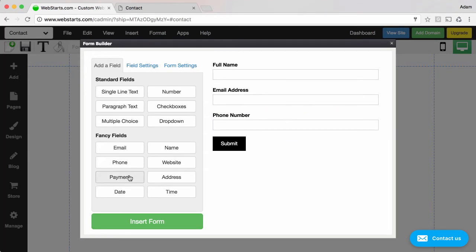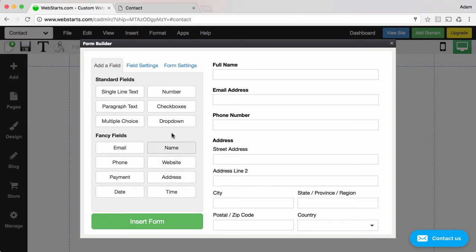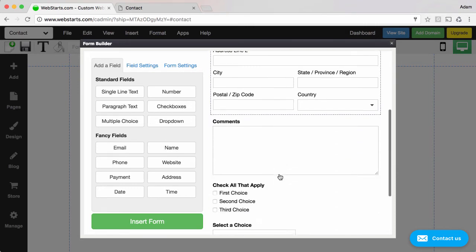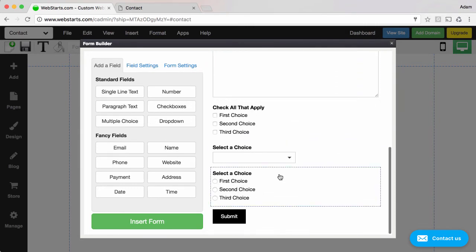I continued to add things like address, then I added paragraph text, checkboxes, dropdown, multiple choice, so all those things are appearing here.